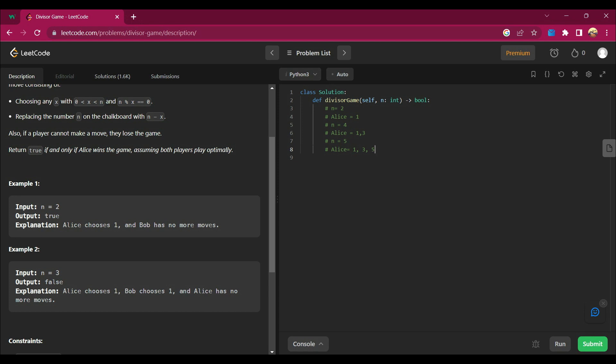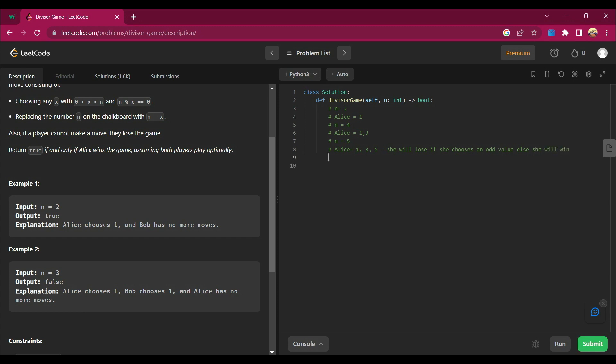See, so if she chooses an odd value, she will lose. If she chooses an even value, she will win.